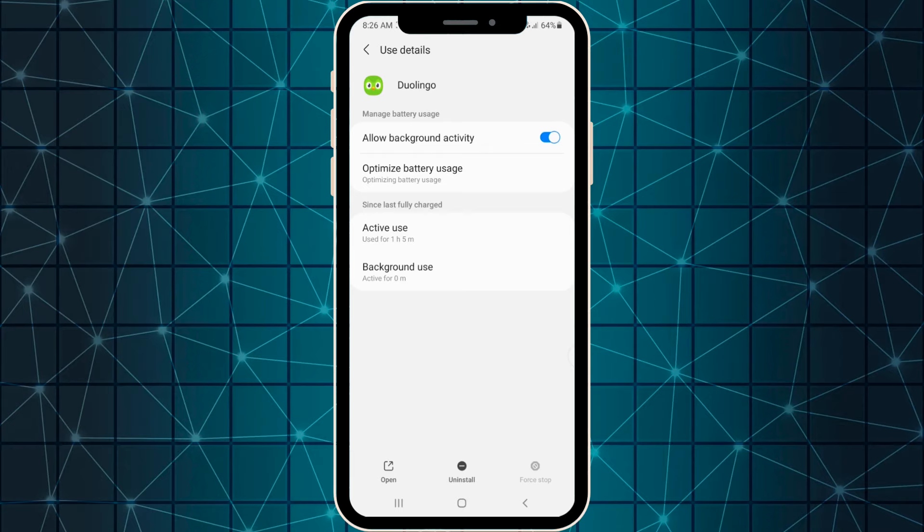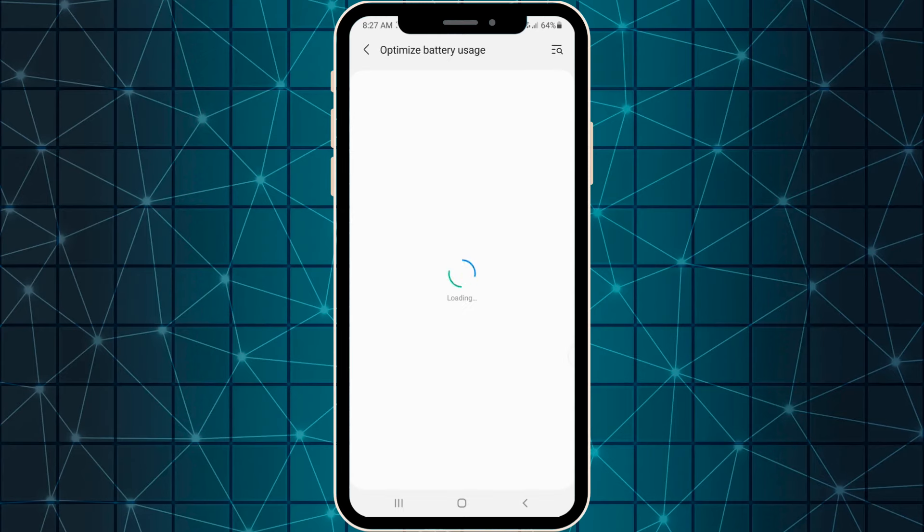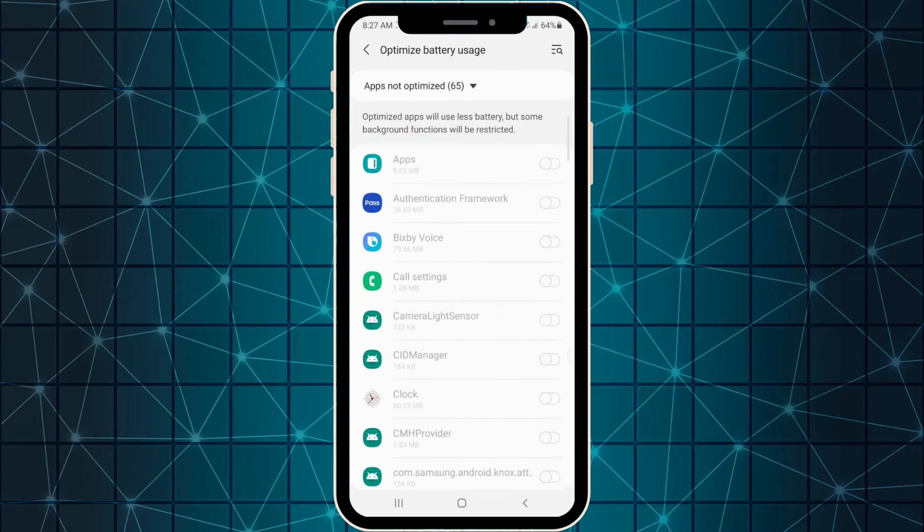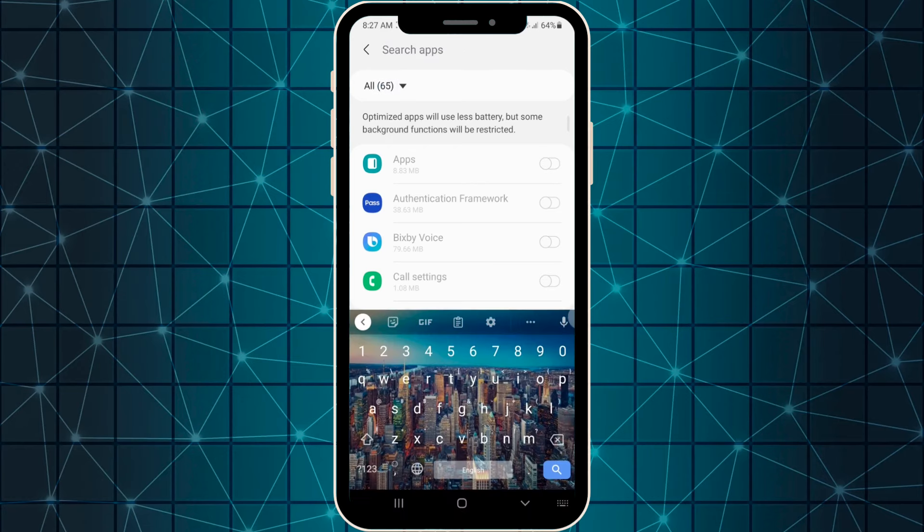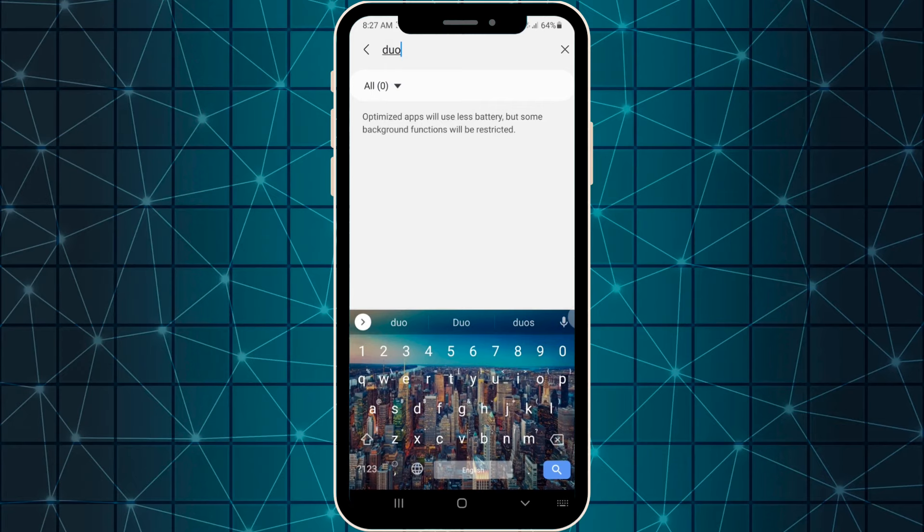This optimize battery usage setting is constricting and depriving our apps from infinite system working. We can go into all apps and find our application. As you can see, this application is actually optimized.